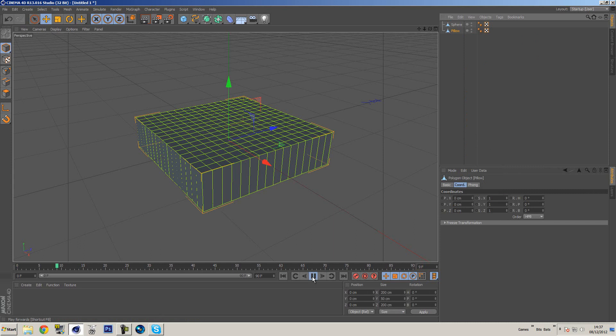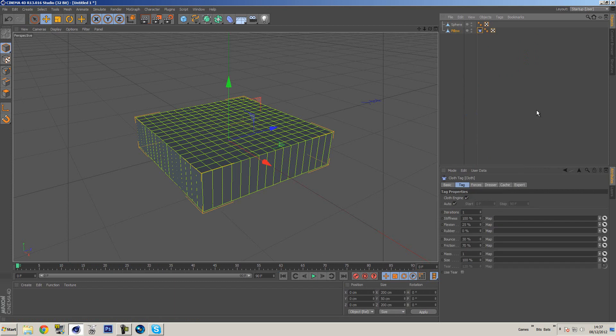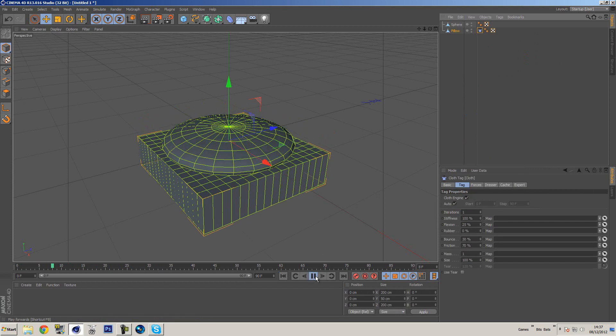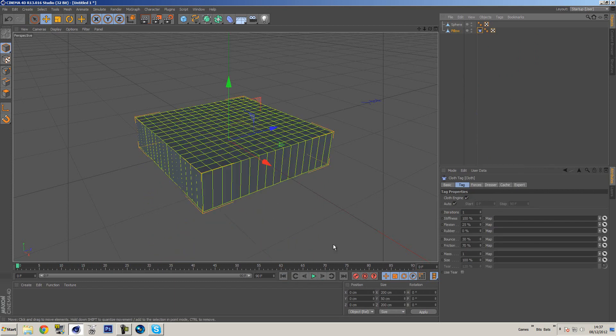If we press play, nothing really happens because the tag didn't add. Let me just do that again. There we go, press play. You'll see it just falls down, which is not what we want.